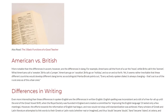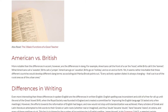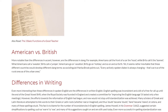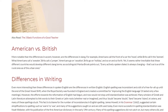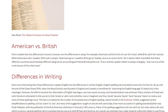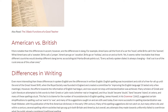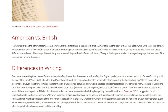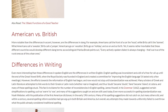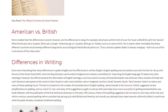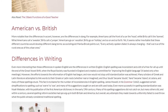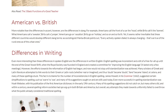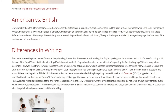Differences in Writing. Even more interesting than these differences in spoken English are the differences in written English. English spelling was inconsistent and a bit of a free-for-all up until the end of the Great Vowel Shift, when the Royal Society was founded in England and created a committee for improving the English language — it lasted only a few meetings. Many scholars of Greek and Latin literature attempted to link words to their Greek or Latin roots, whether real or imagined, and thus 'doubt' gained a silent b, 'island' took on an s, and many of these spellings stuck.